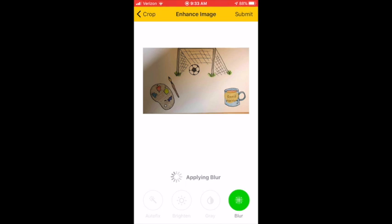Sometimes it takes a minute to apply the blur. But wherever you scribble with your finger, it is going to blur it out. There we go.